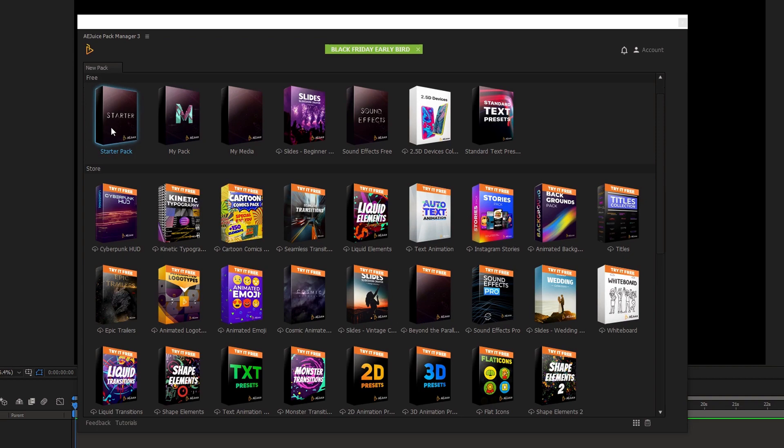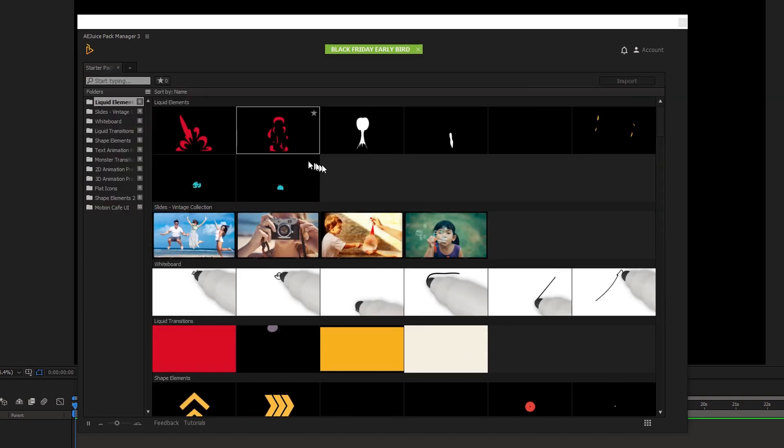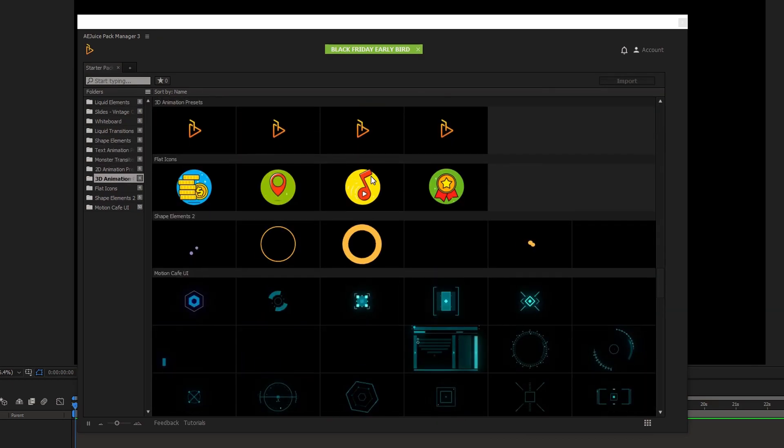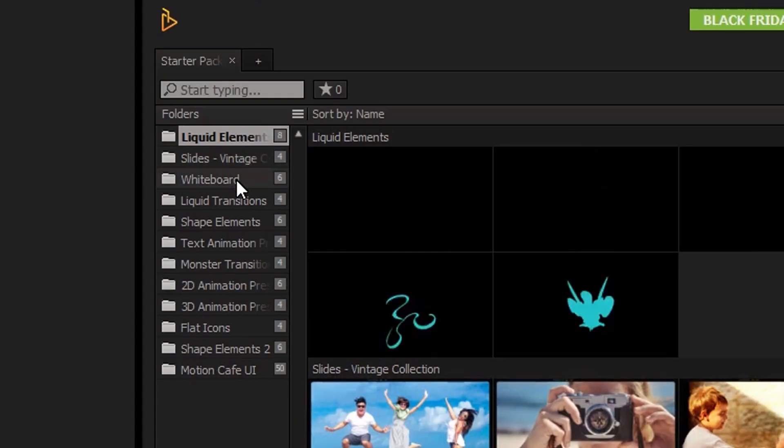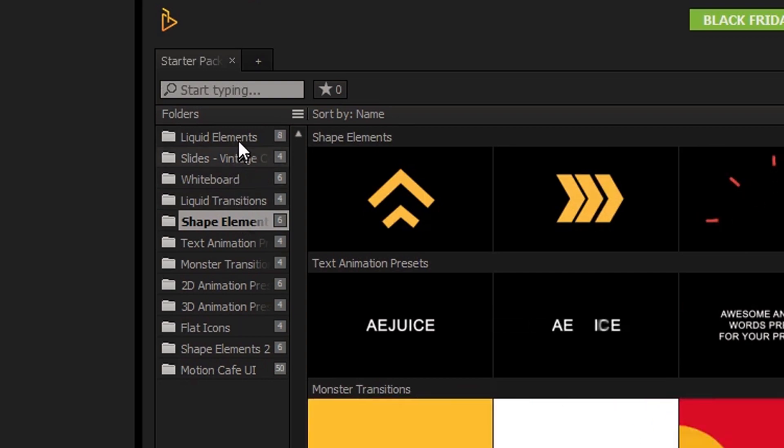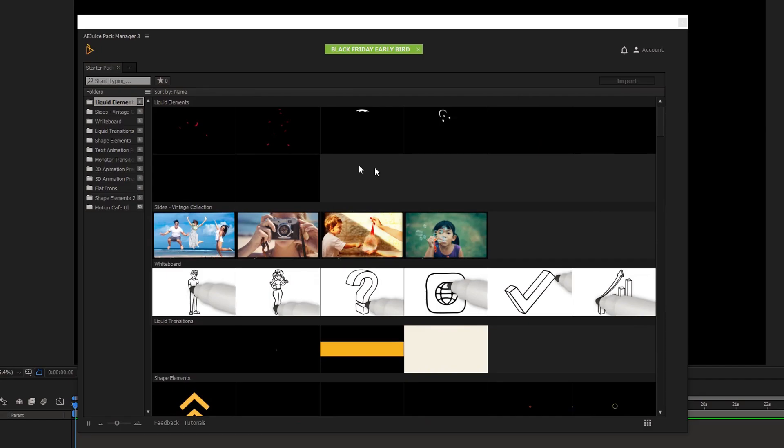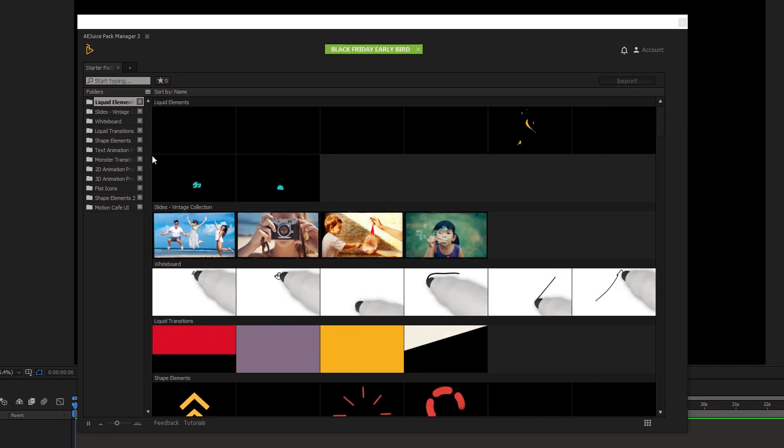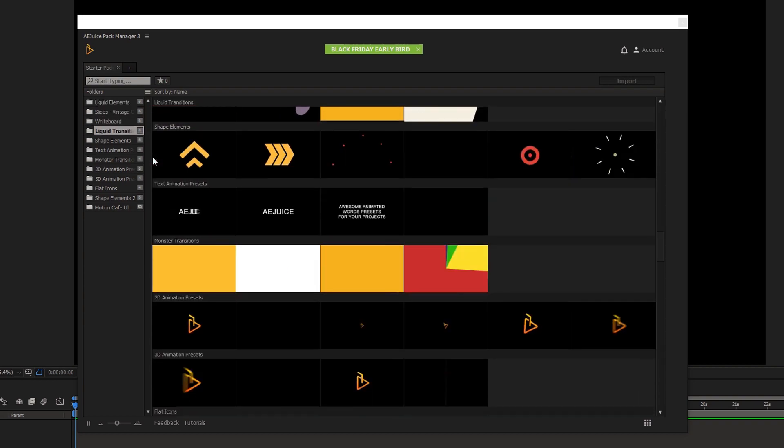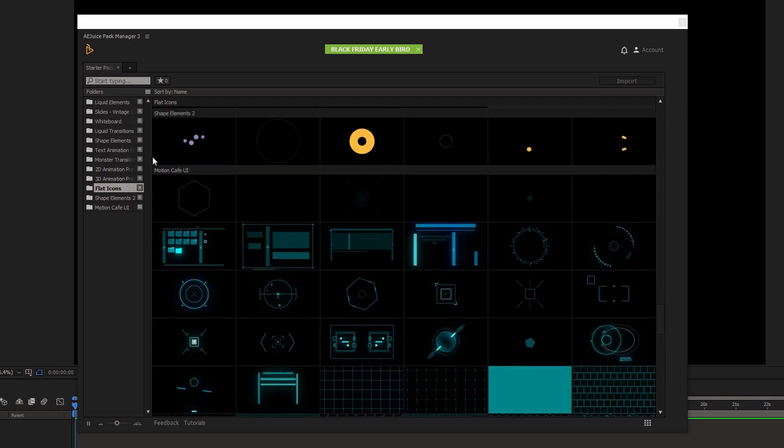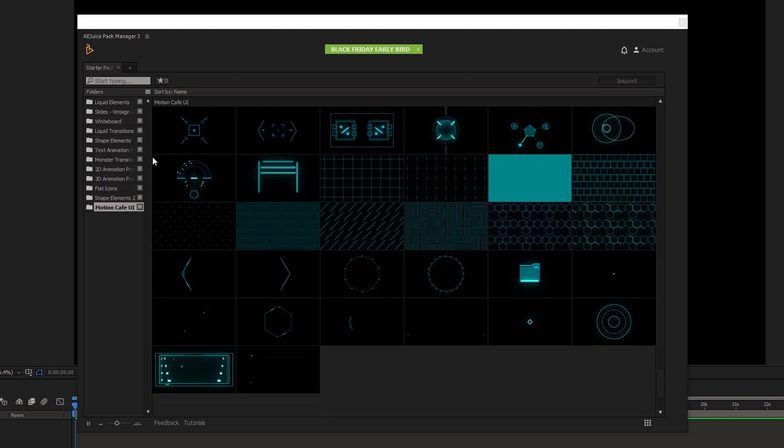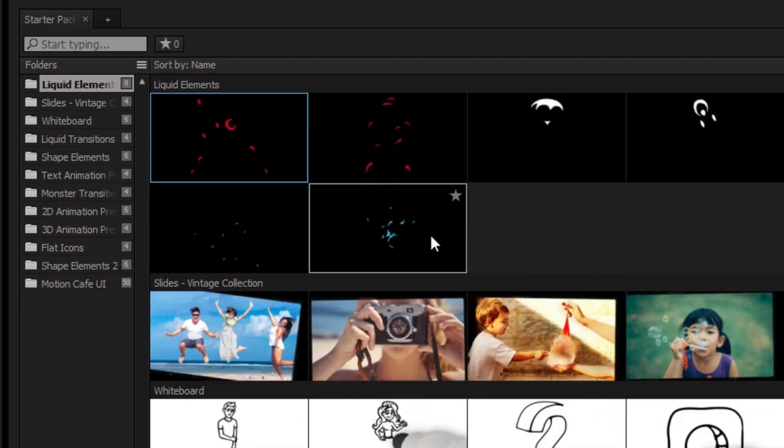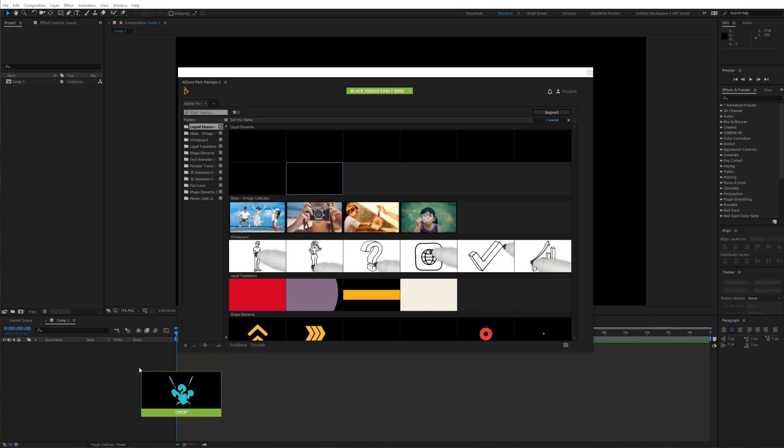So let's take a look at the starter pack. You can easily scroll through these elements. There are also categories on the left side, so you can also use that to find what you're looking for. As you can see there are some liquid elements, slides, transitions, shape elements, even some 2D and 3D animation presets and really cool UI or HUD elements. If you want to use one of them you can just drag it straight to the timeline.